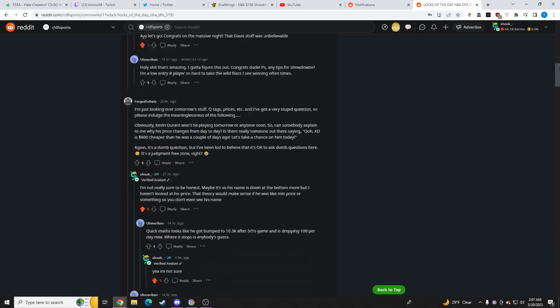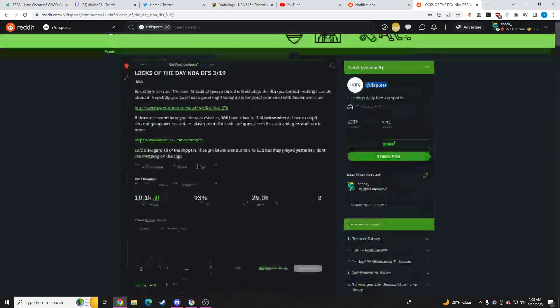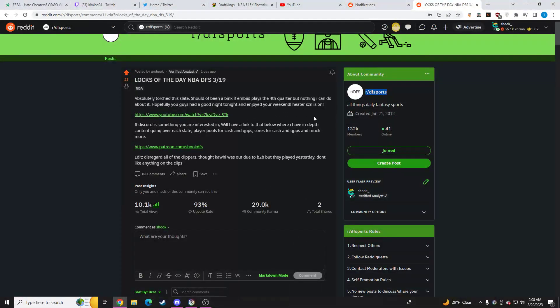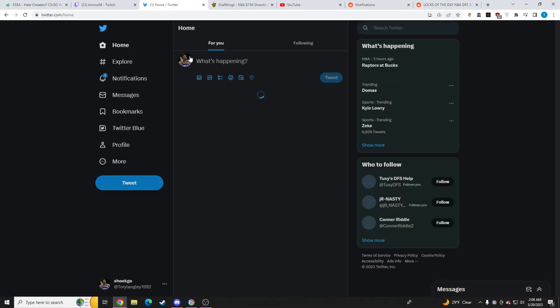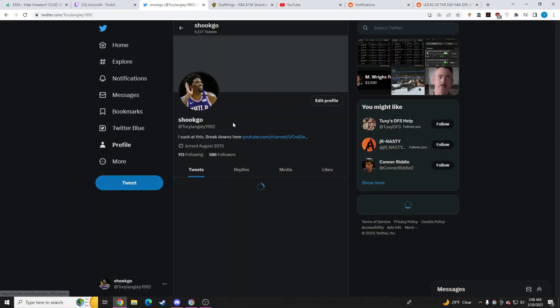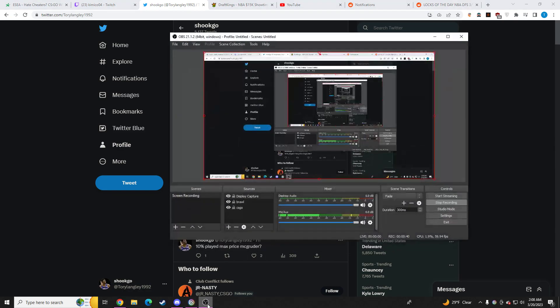It's a place, you know, you can talk strategy, you can ask me questions, I'll always respond to you. Stuff like that. So, if that's something you're interested in, definitely check that out. And then Twitter, my Twitter link will be, if you ever need to get a hold of me privately, you can do so on Twitter at TorreyLangley1992, right there.